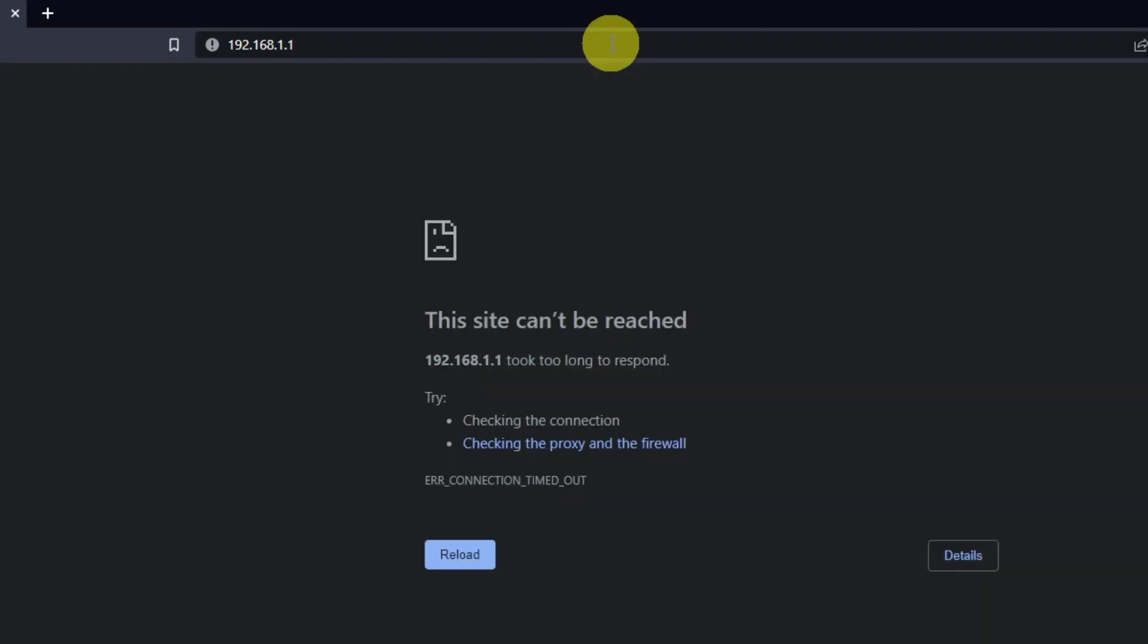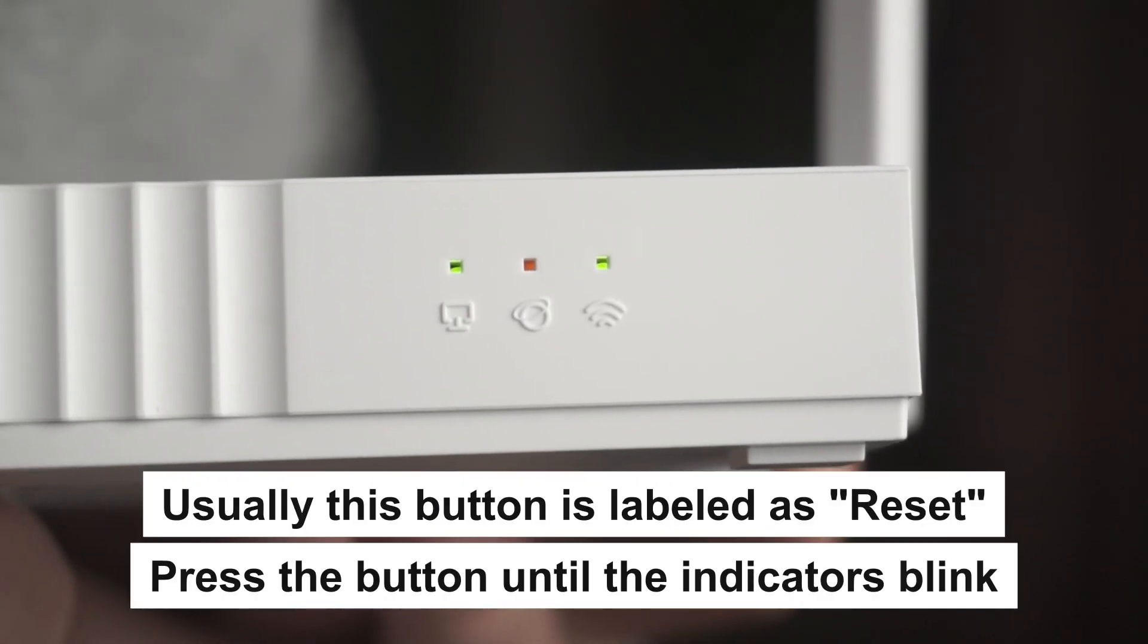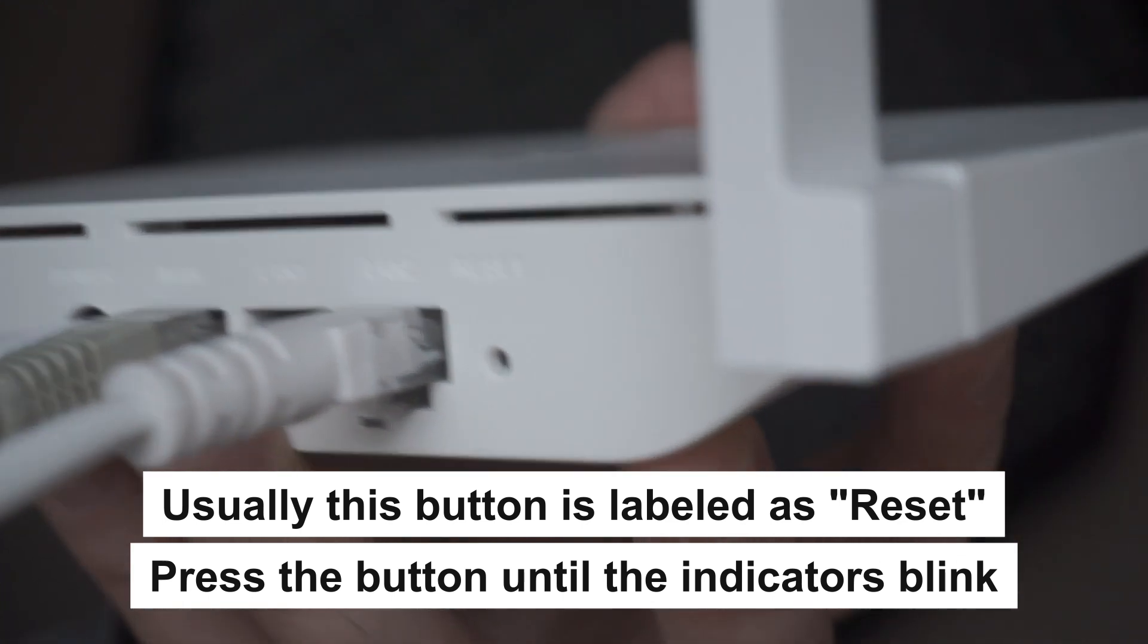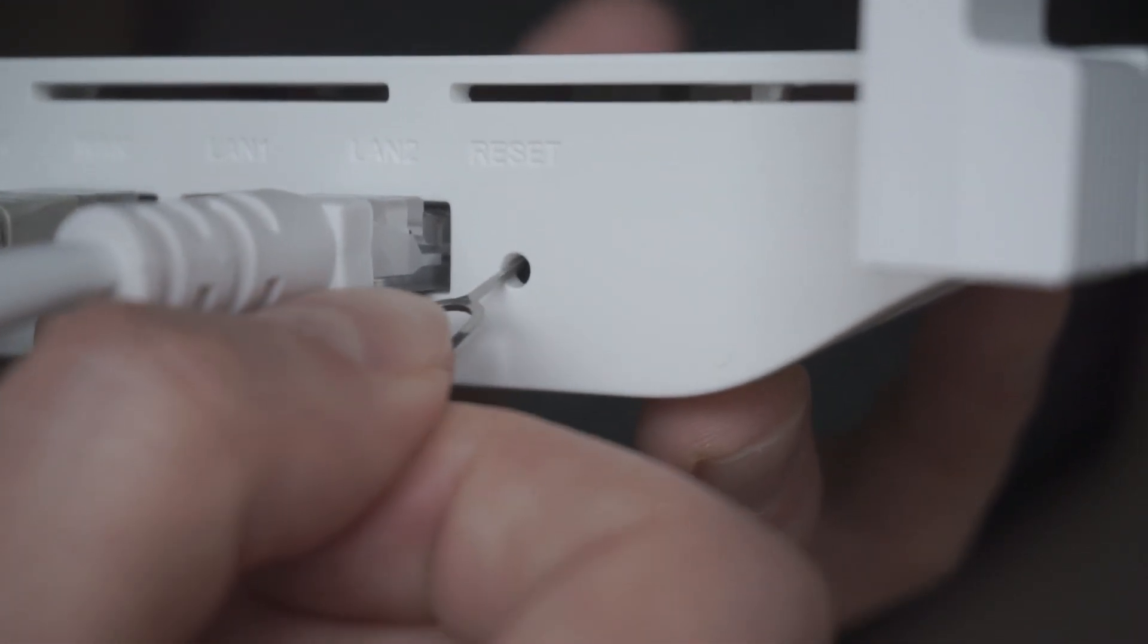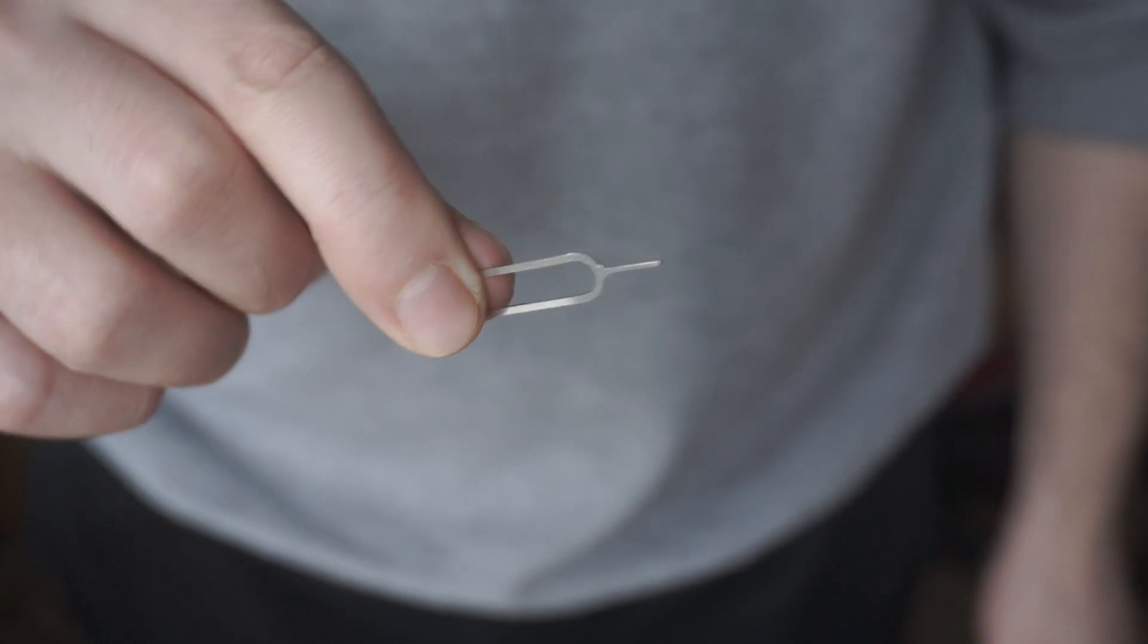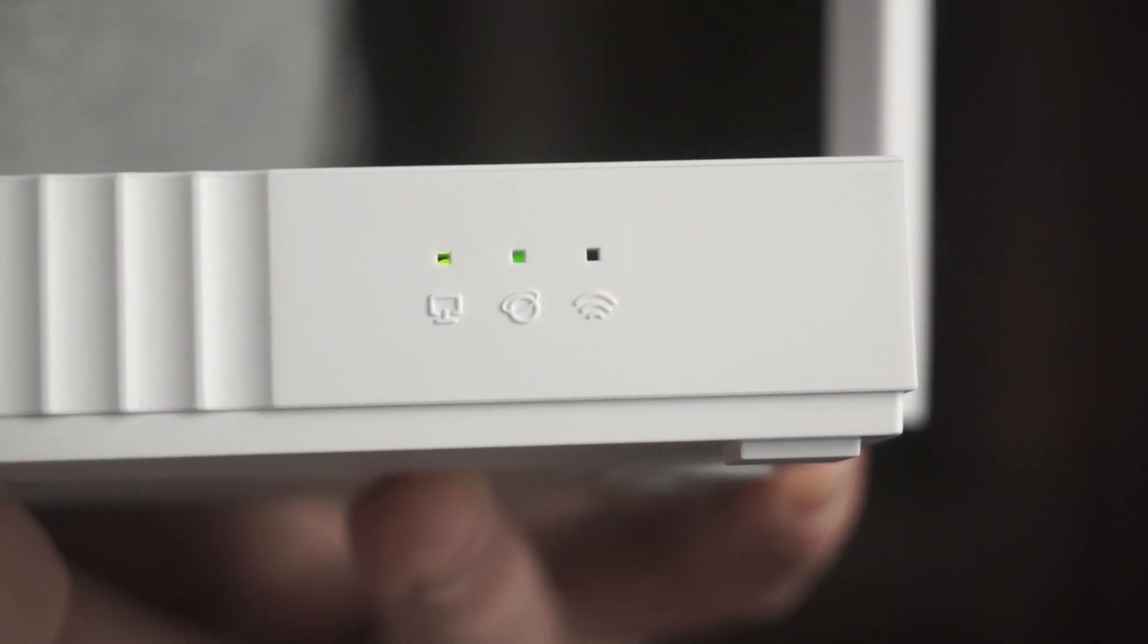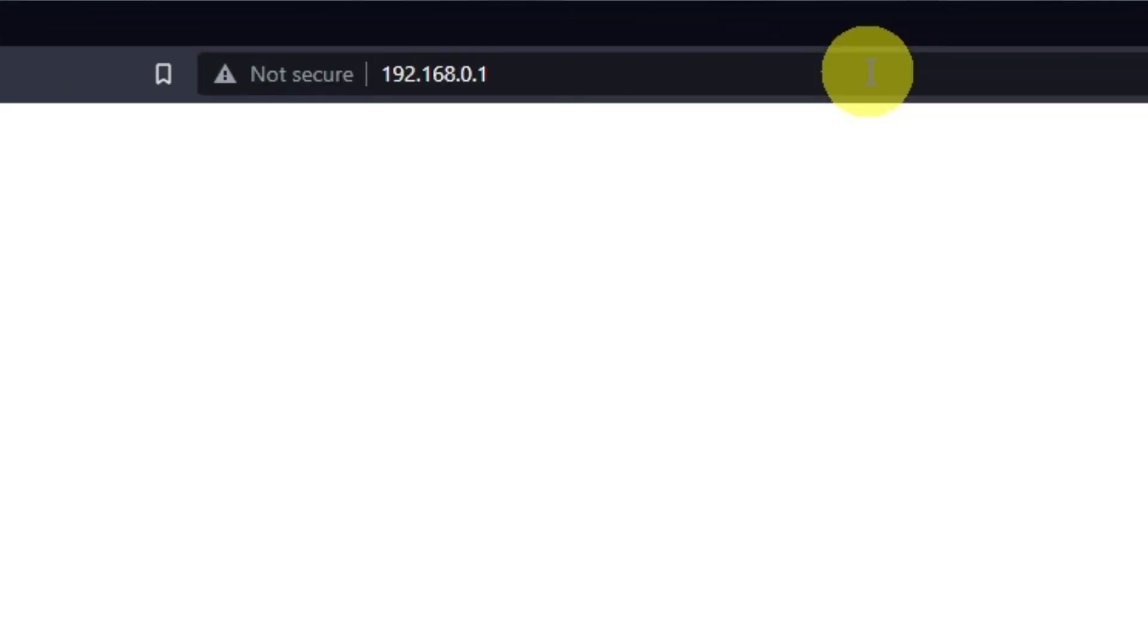If they don't open, it means that the router has already been configured and you need to reset your router to factory settings. Press the special reset button on the router for 5 to 10 seconds. The indicators on the router will blink. Usually, this button is inside the router case to prevent it from being accidentally pressed. In this case, press it with a thin object. The router will reboot and the settings will be reset to factory defaults. Then you can try to enter the router settings panel again.